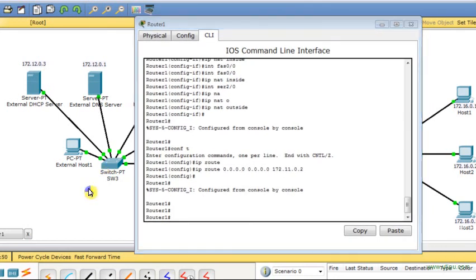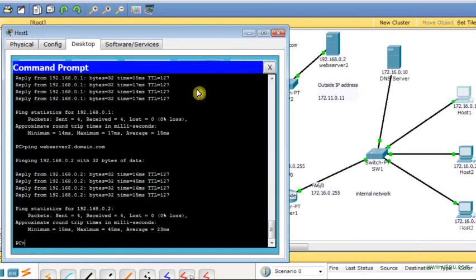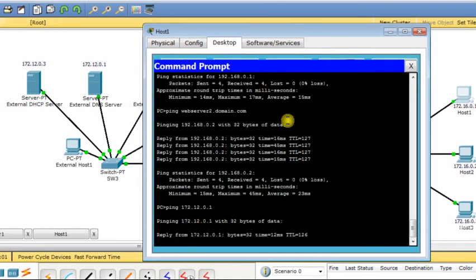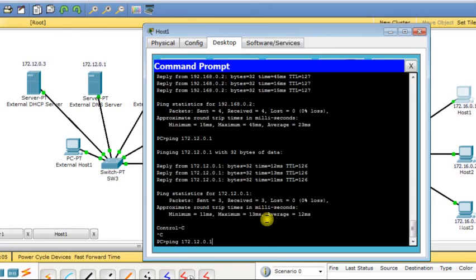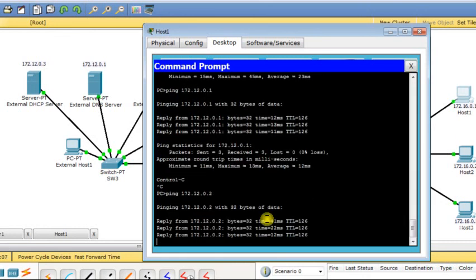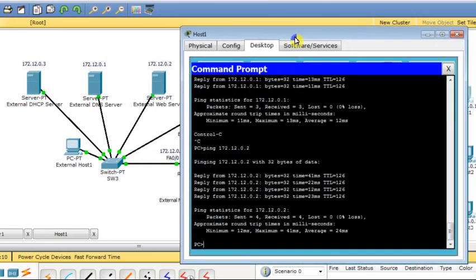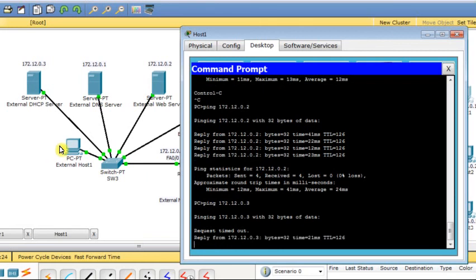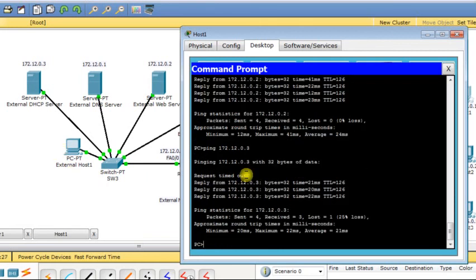Now let me verify it works. From host 1 I ping external server 172.12.0.1 — there is a reply. I ping the external web server — it works. I also ping the external DHCP server — it works. The external DHCP server is used for assigning IP addresses to the external hosts.